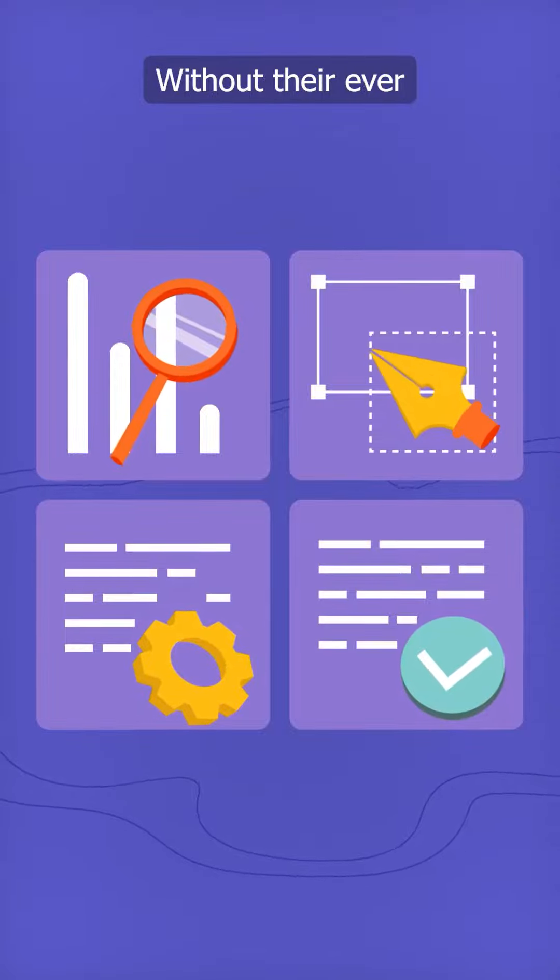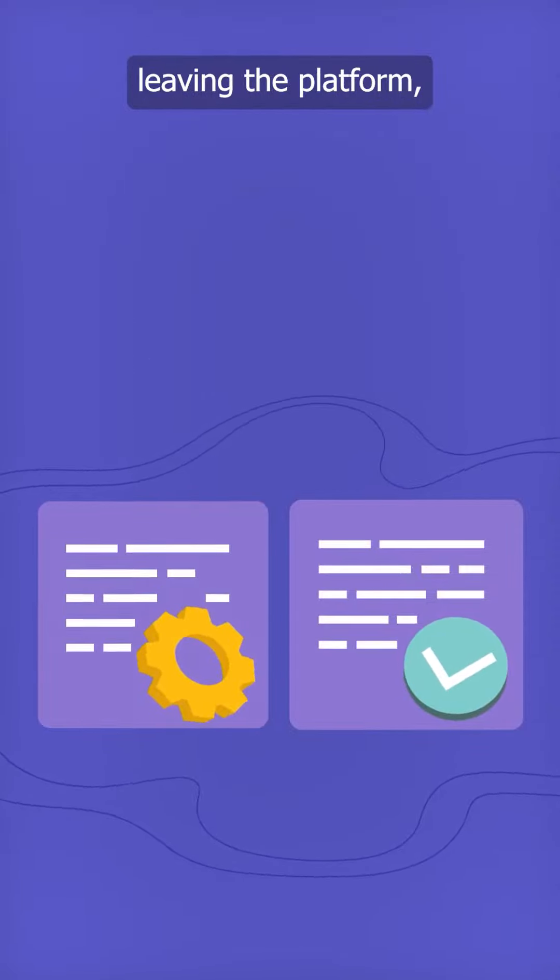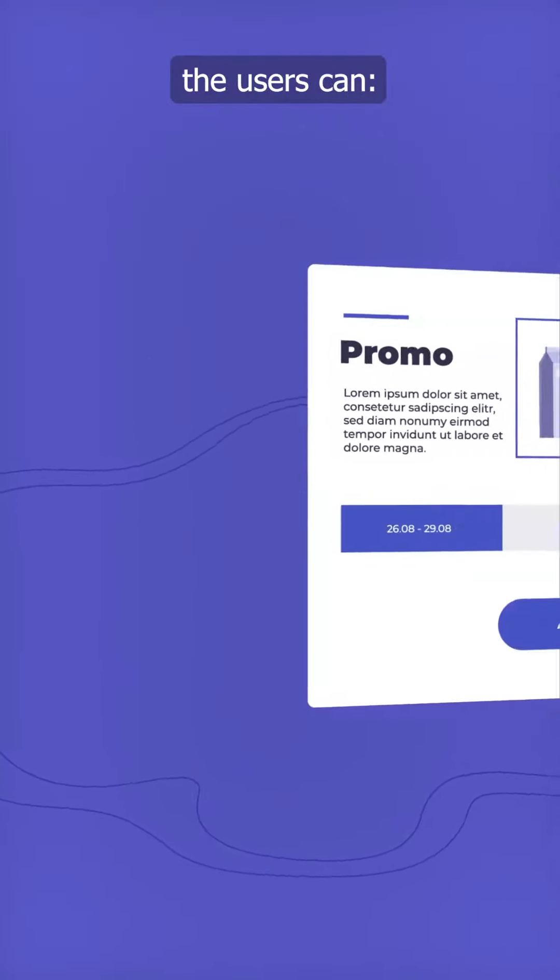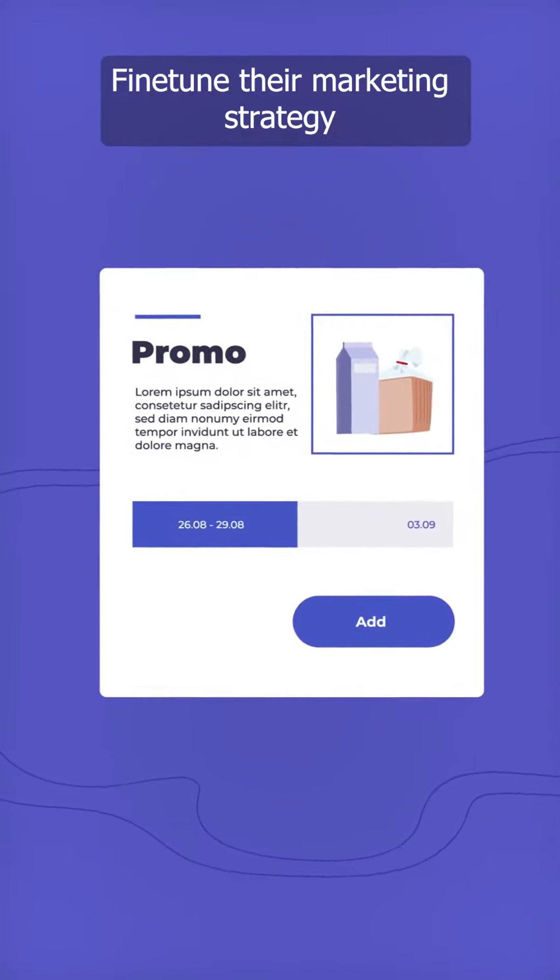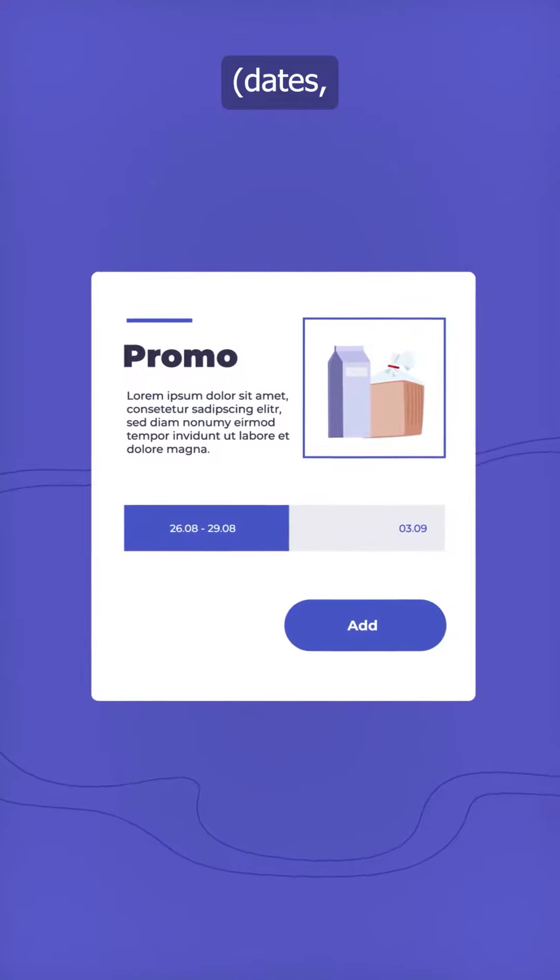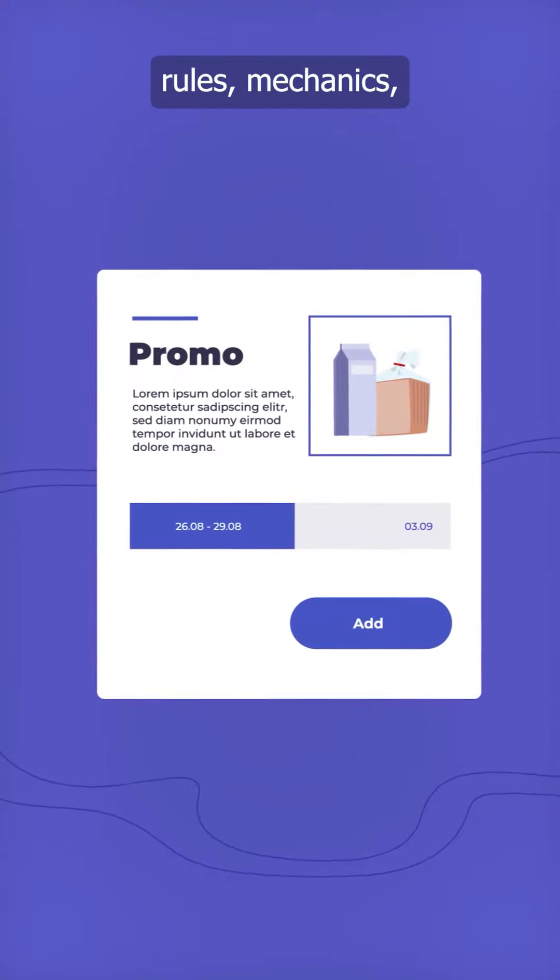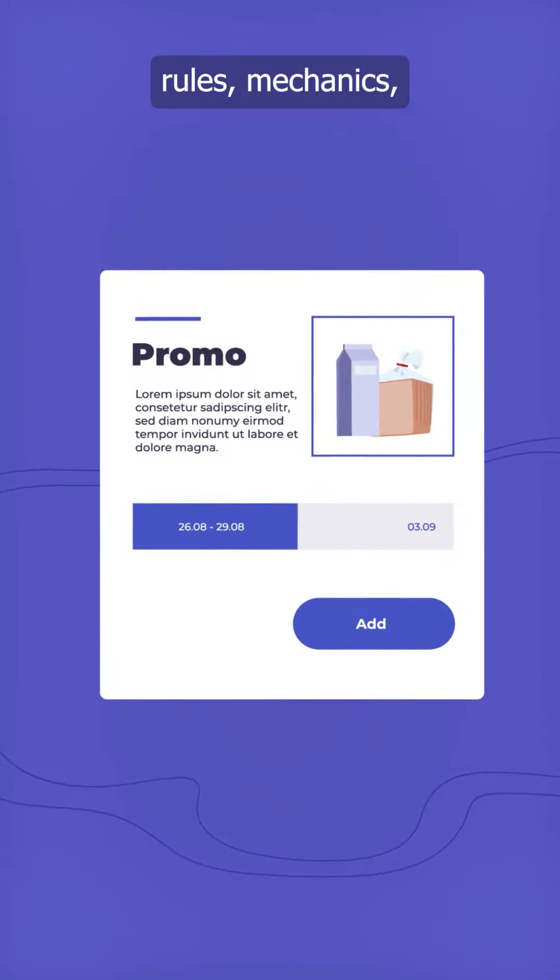Without ever leaving the platform, the users can fine-tune their marketing strategy, dates, rules, mechanics, media channels, etc.